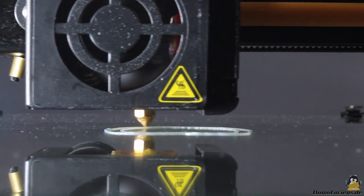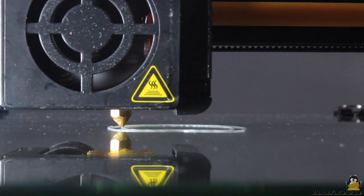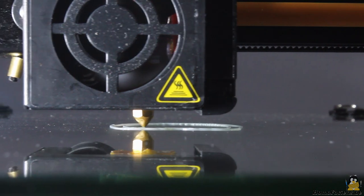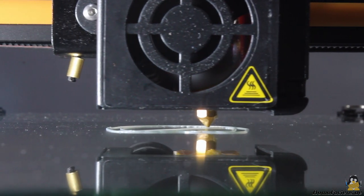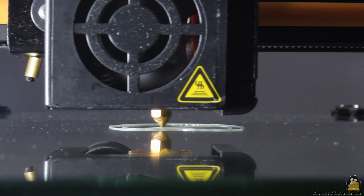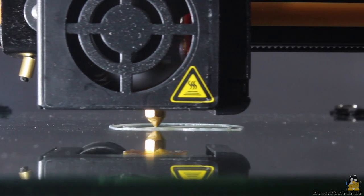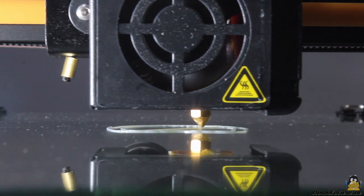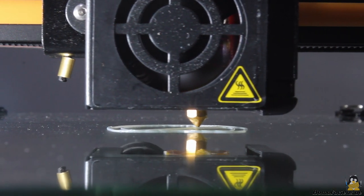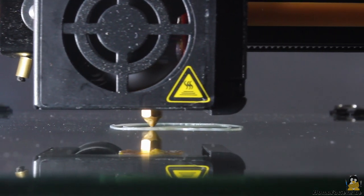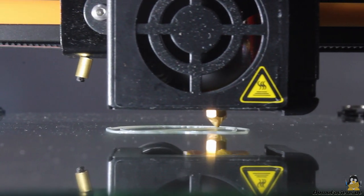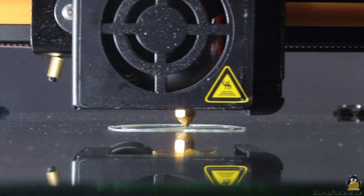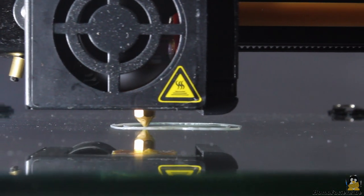Time for a first test run. I am using the file cat.gcode that is stored on the microSD card that came with the printer. The CR10S starts the job as soon as the target temperatures of print bed and hot end are reached.